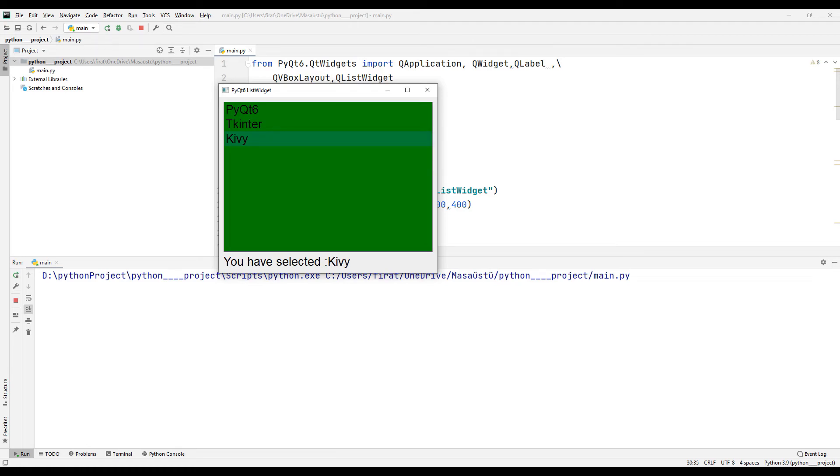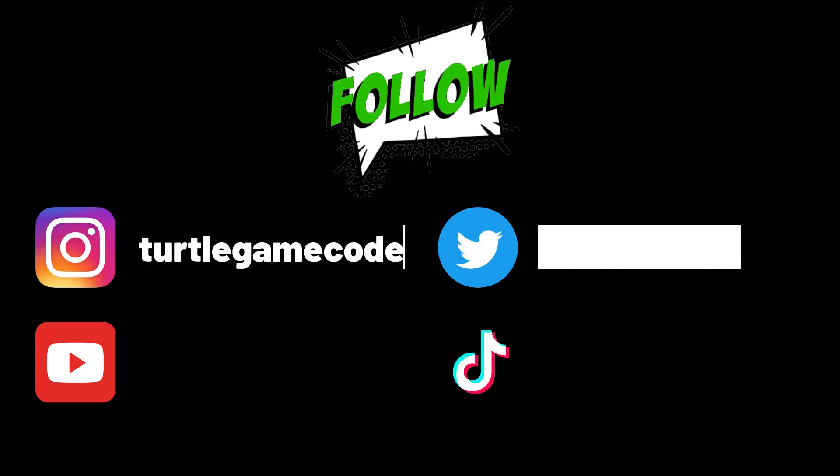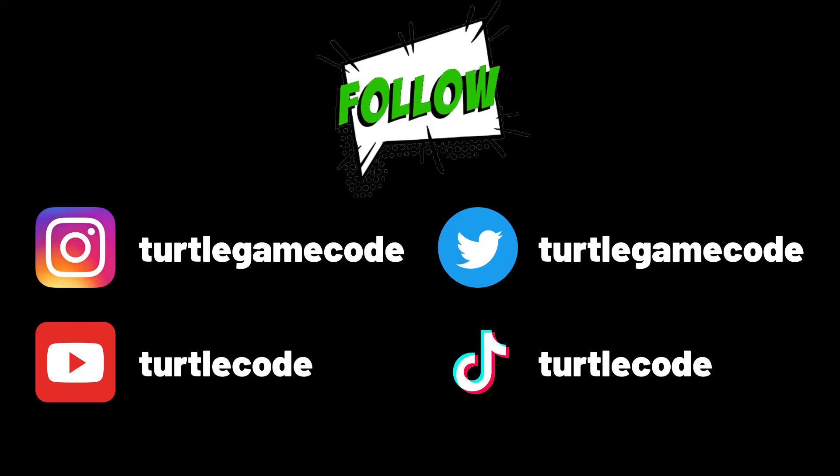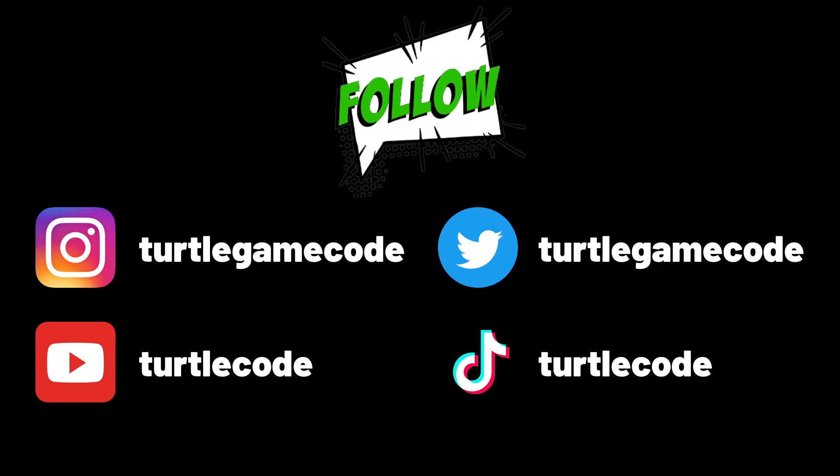Thanks for watching. If you have any questions, you can specify them in the comments. You can watch more videos like this by subscribing to the YouTube channel.